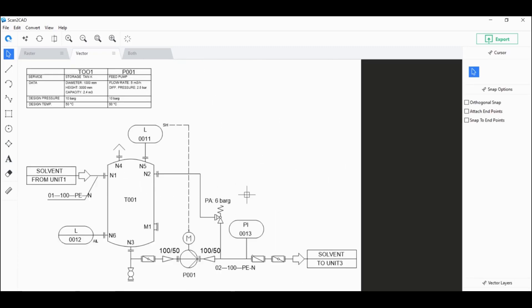If it's already a vector PDF, you don't have to do the whole process. You just have to open up the file on Scantacad. It's automatically going to have the export option available here. And just click on that and you should be good to go.